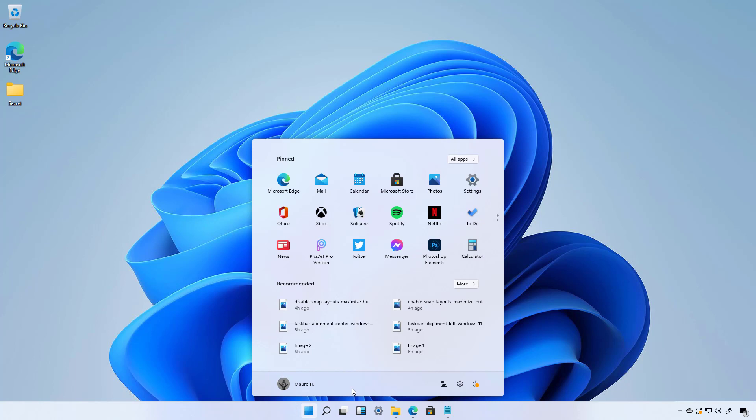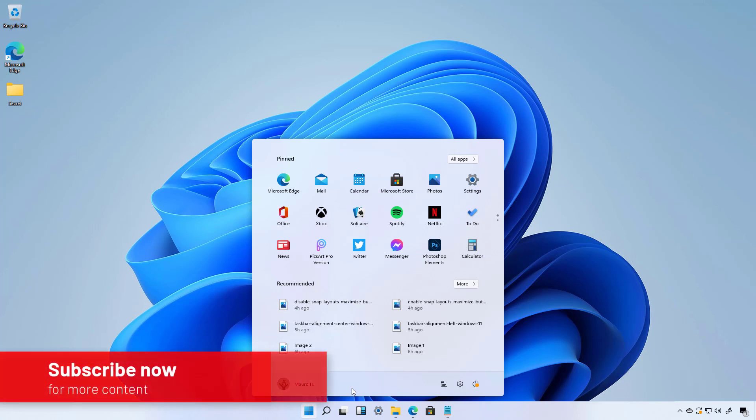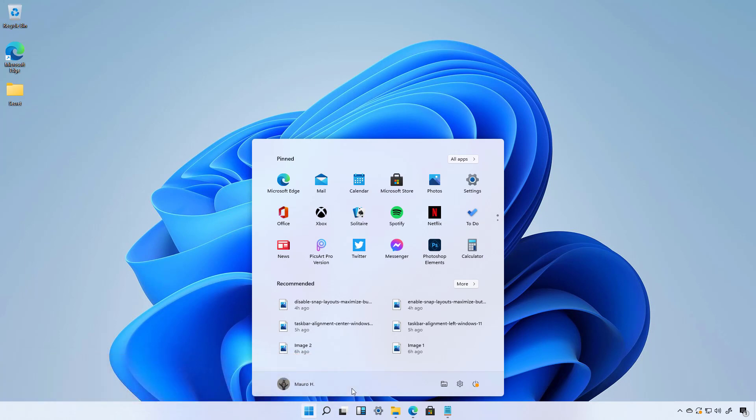So if you feel more comfortable with the classic Start menu, currently there is a way that you can bring it back, but it is unclear if the option is going to stay forever. So if you want to enable the classic Start menu with live tiles on Windows 11, use these steps.